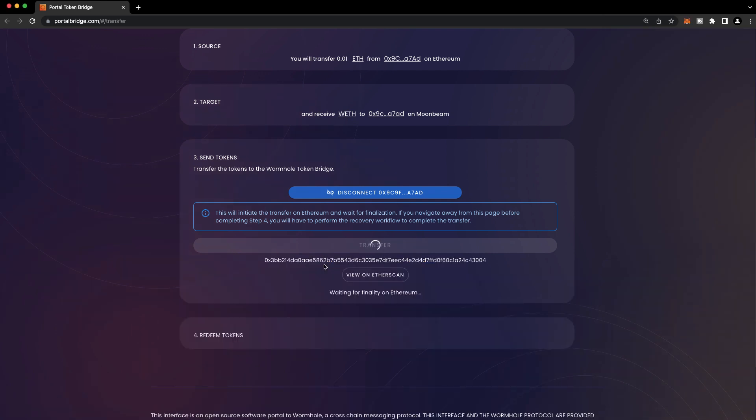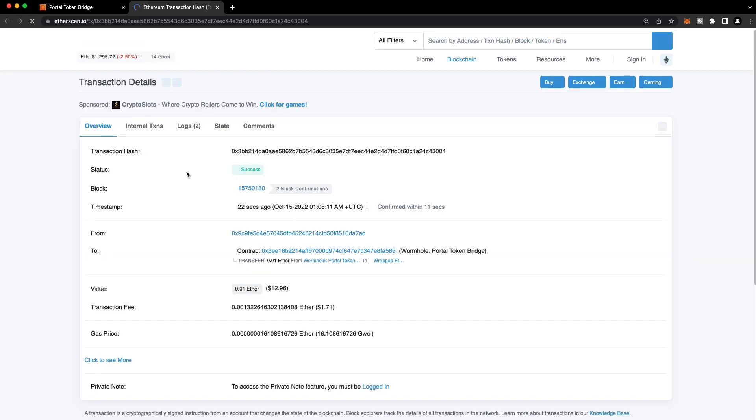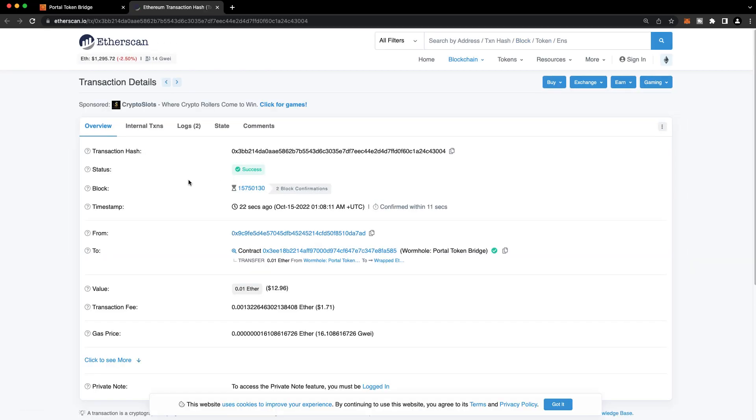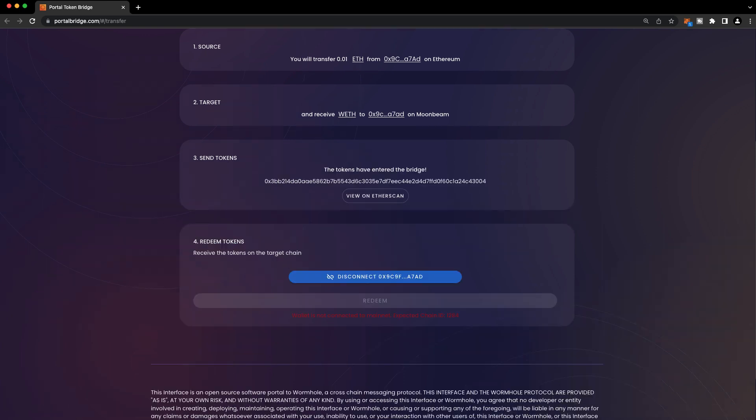You'll see the transaction hash of your transaction on Ethereum here. And if you'd like to check on the status of that transaction, you can press View on Etherscan. We'll just have to wait a couple of blocks for finality on Ethereum. Okay, our transaction has been finalized on Ethereum.